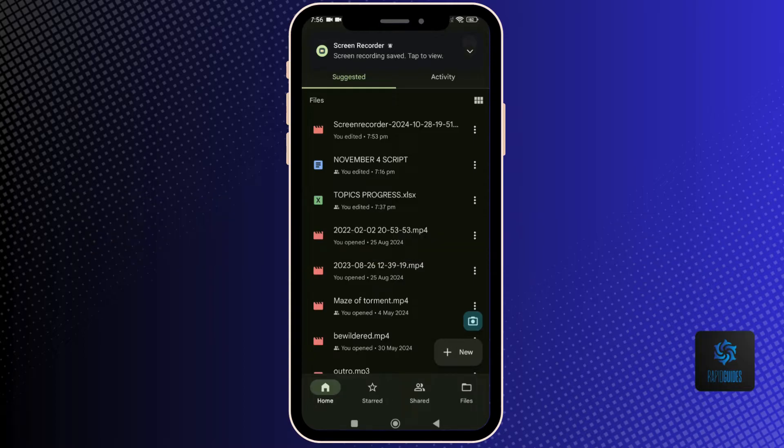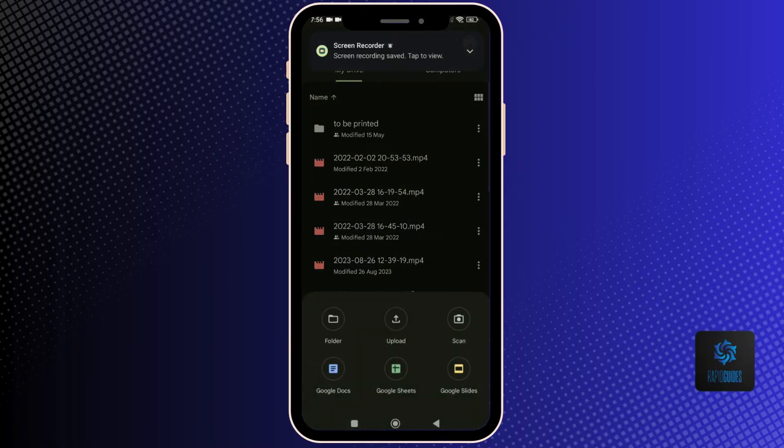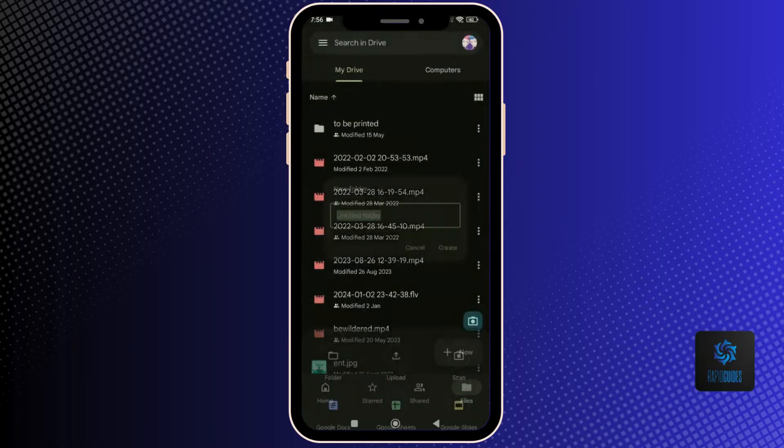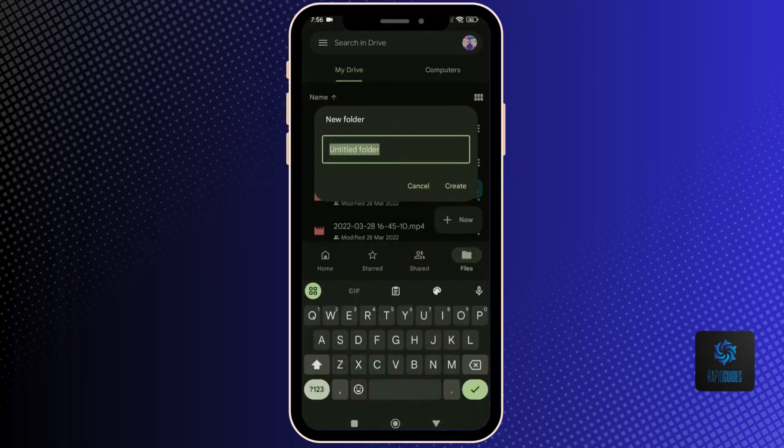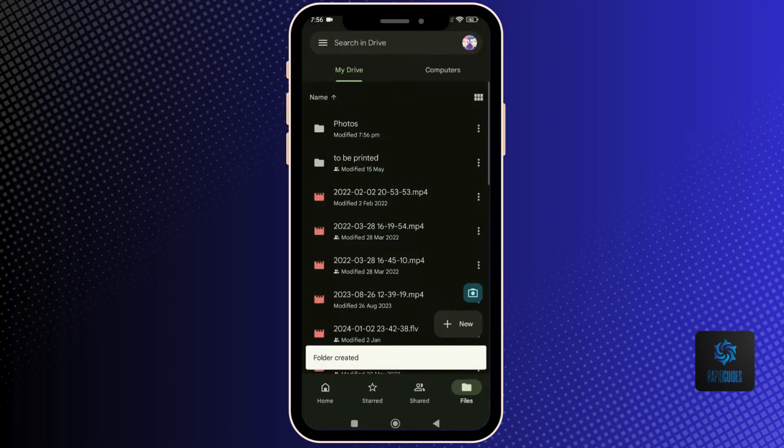First, go to Google Drive and go to the Files tab. Click on the plus new and go to folder. This will create a folder for you. Rename it to whatever you want.